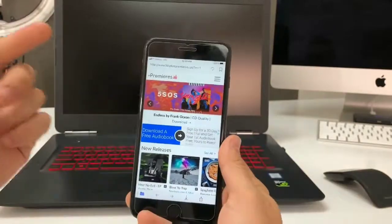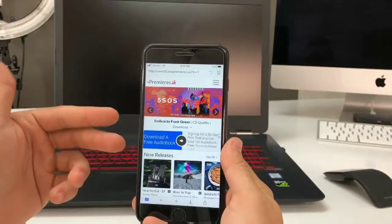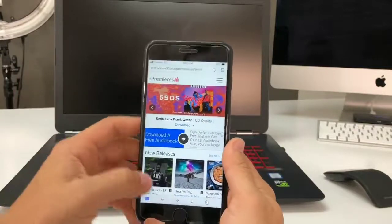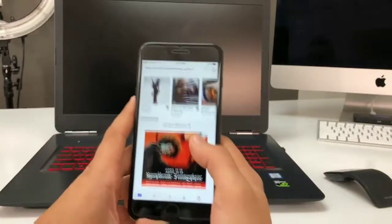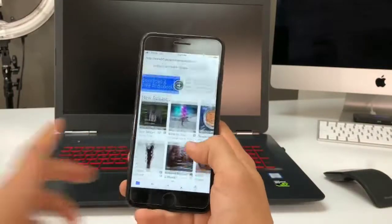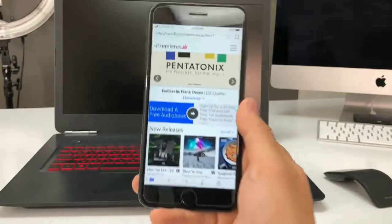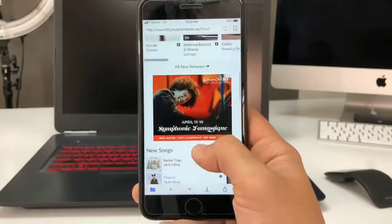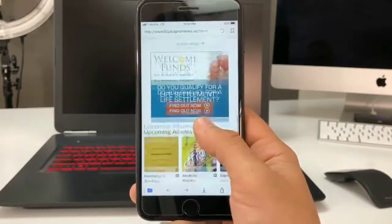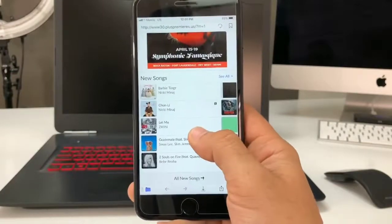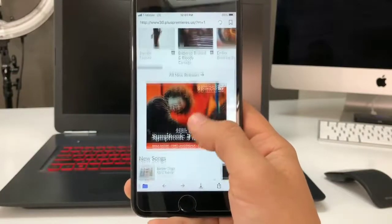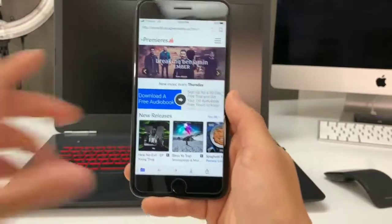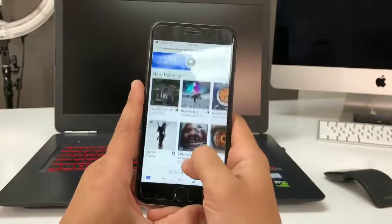Go there and it's gonna be this site called Premieres. Here you have a very nice selection of music to choose from — almost every song available, including popular songs that are out right now.